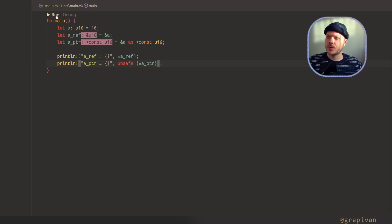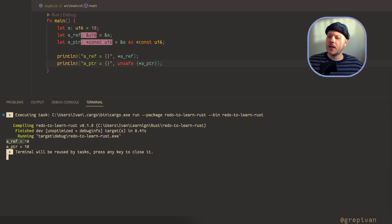Let's run this function. A reference equals 10 and a pointer equals 10.